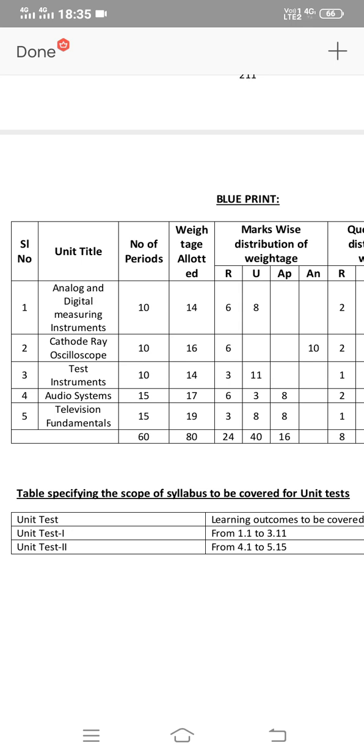Totally, there are 6 short questions from chapters 1, 2, and 3. The 4th chapter has 3 short questions, making 9 total. And the 5th chapter has 1 short question.